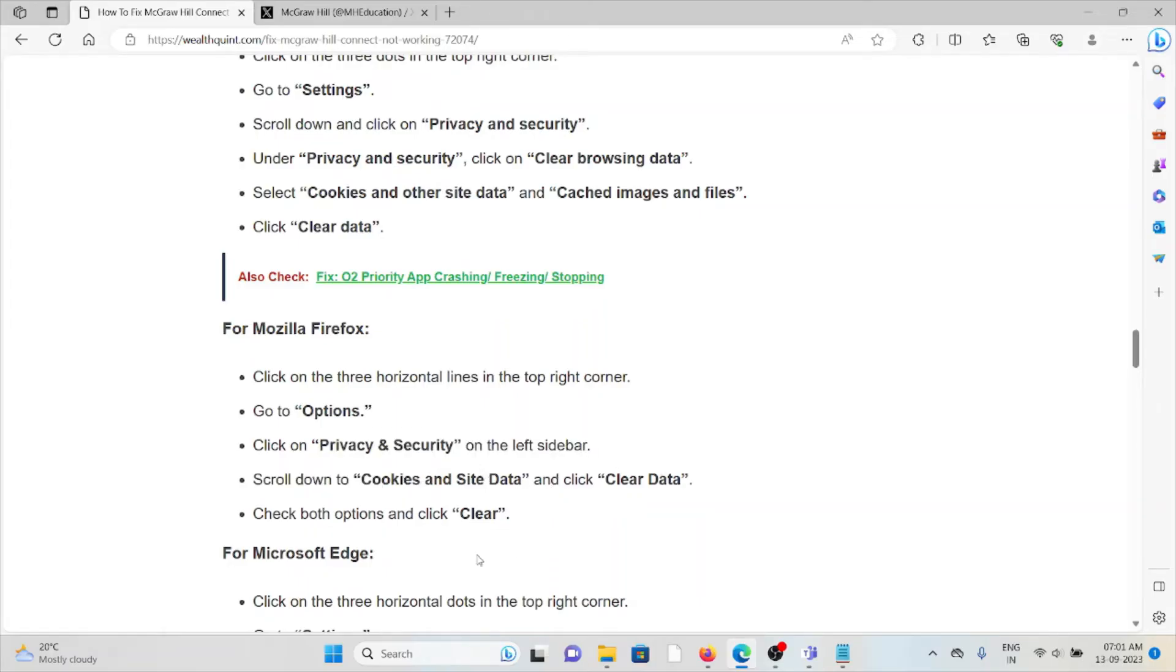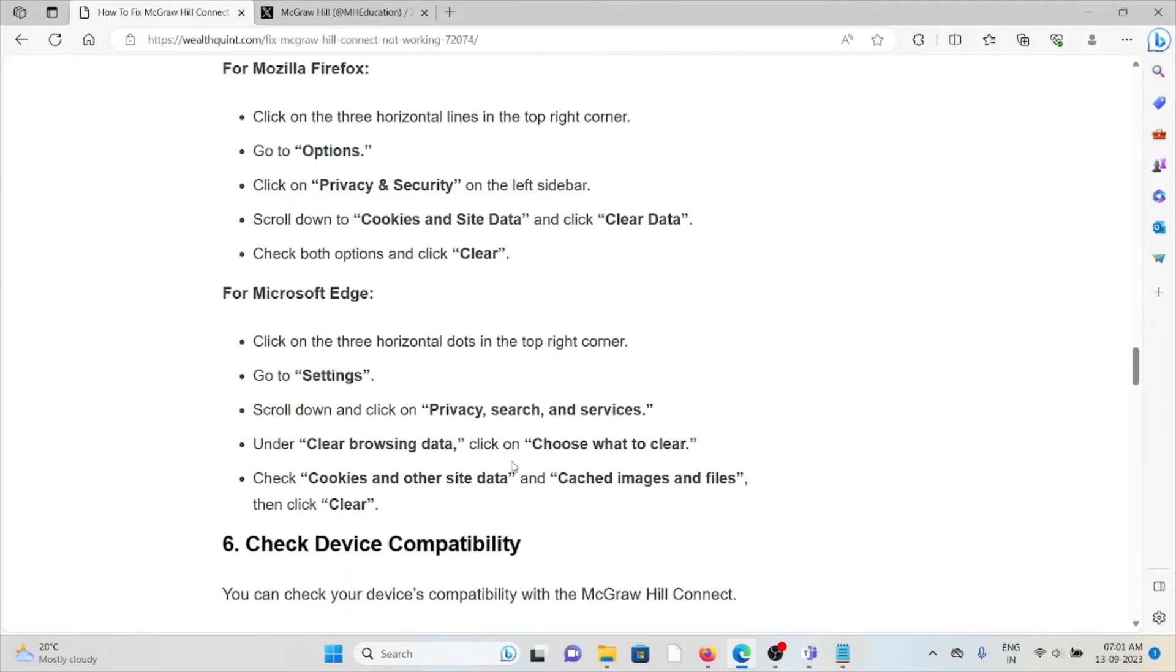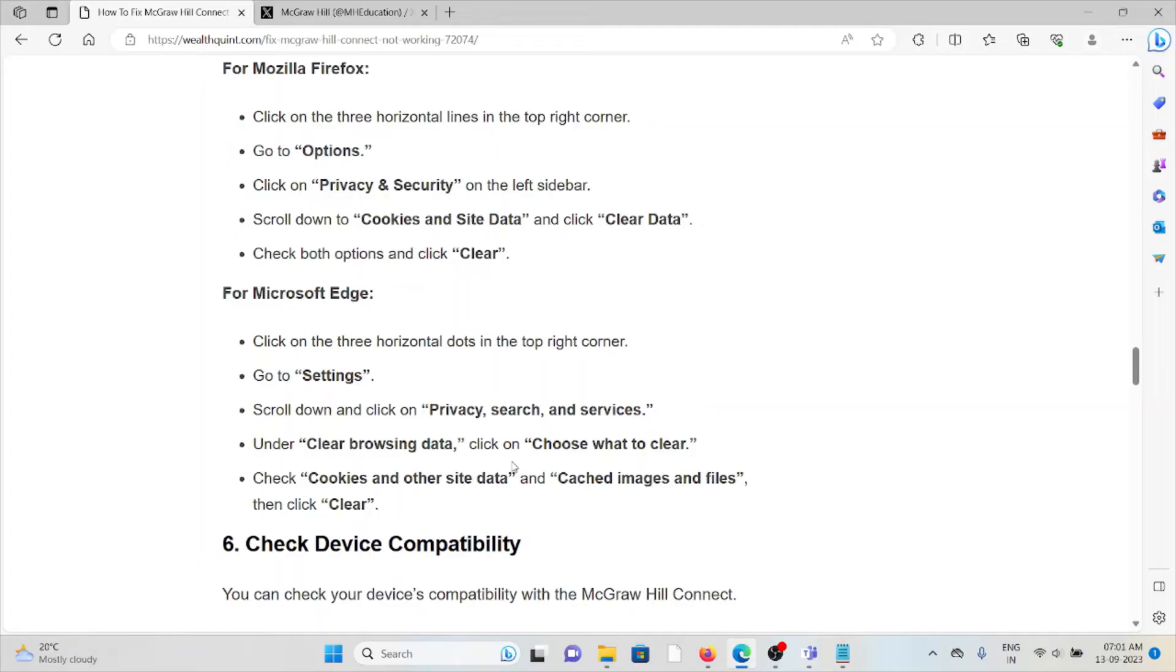Scroll down to Cookies and Site Data and click Clear Data, then check the options to clear. For Microsoft Edge, click on the three horizontal dots in the top right corner, go to Settings, scroll down and click on Privacy, Search, and Services. Under Clear Browsing Data, click on Choose What to Clear, check Cookies and Other Site Data and Cached Images and Files, then click Clear.